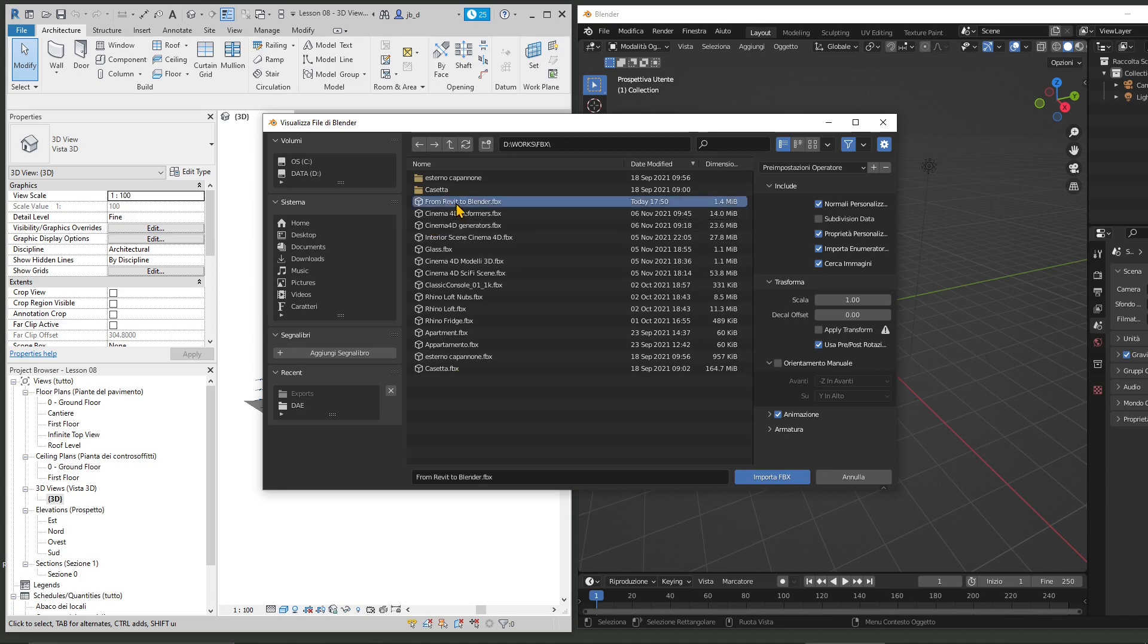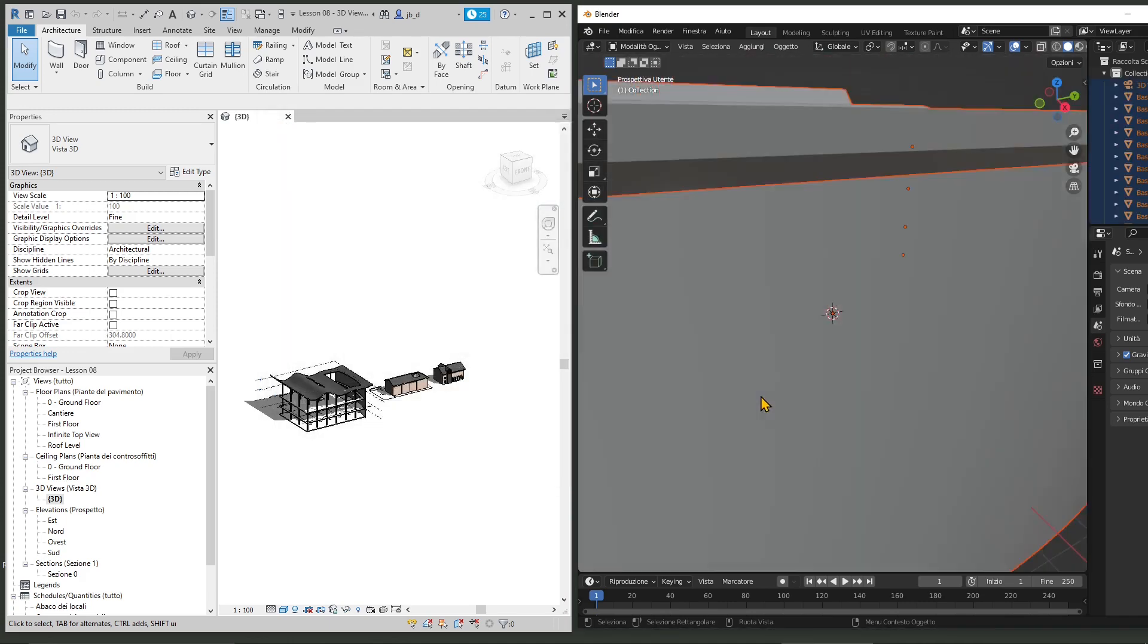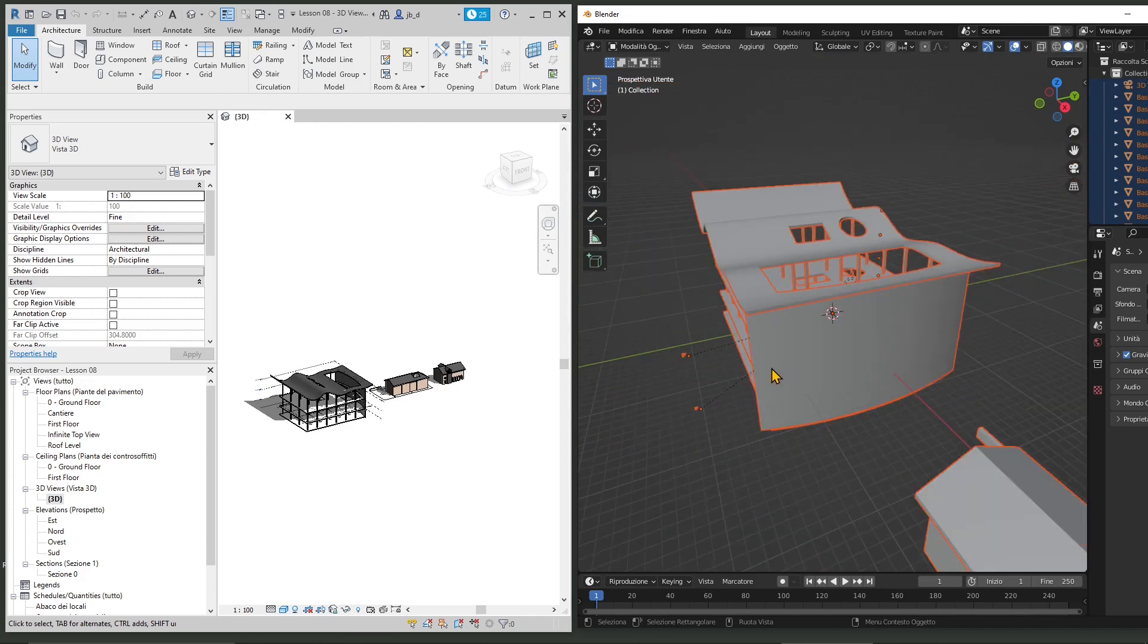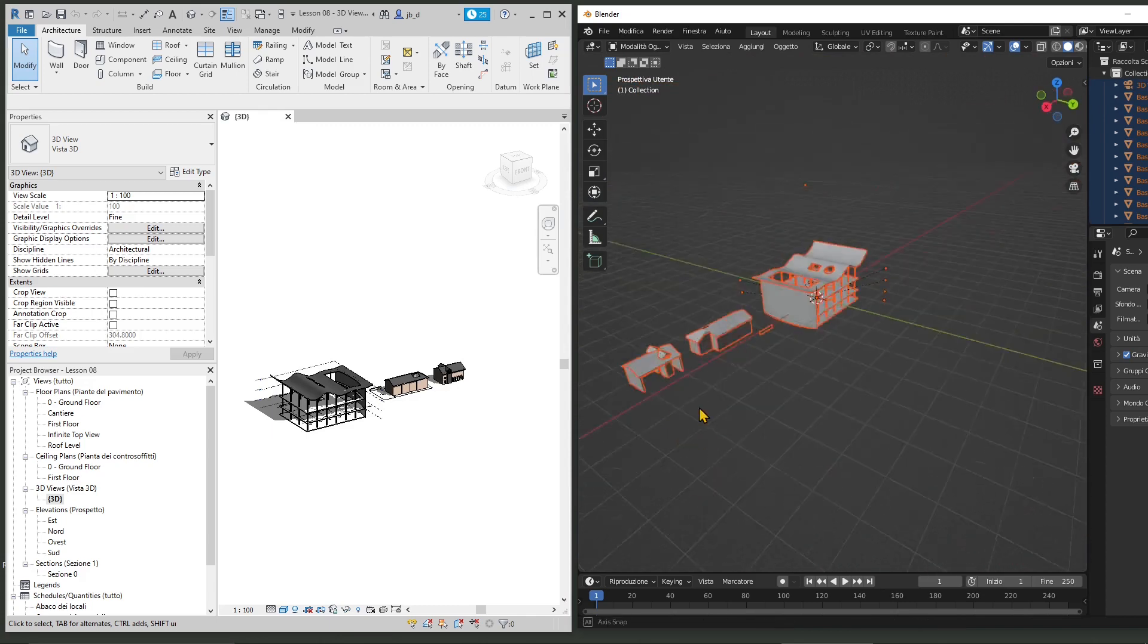And there you go. This is the file right here. So I'm going to import and this is the 3D model that I can now use.